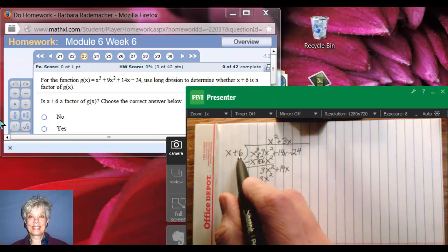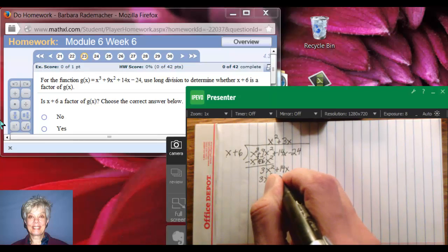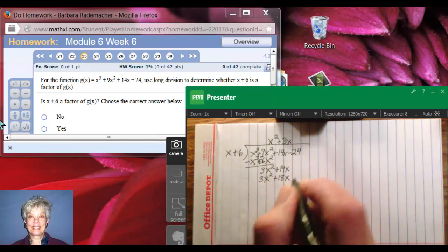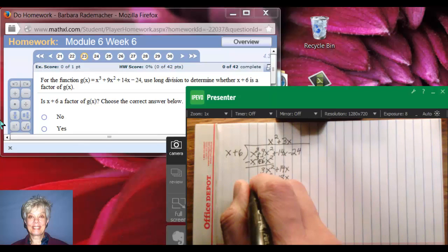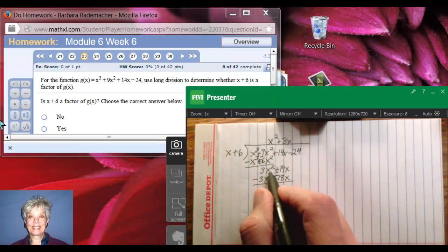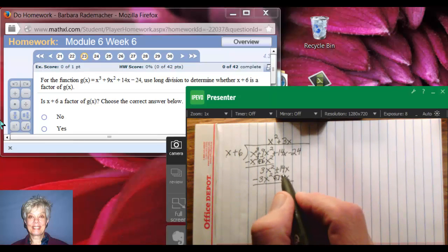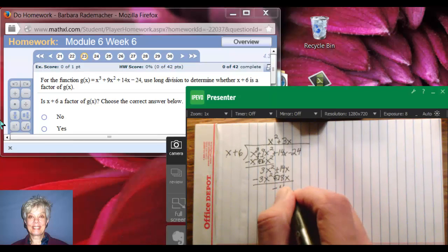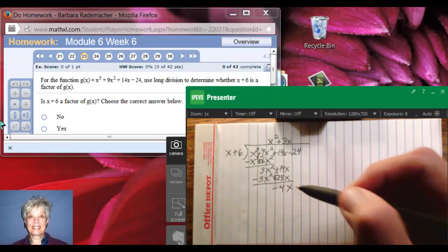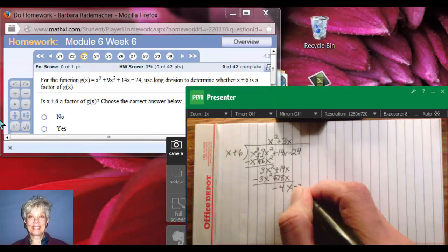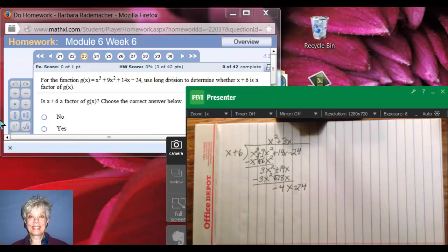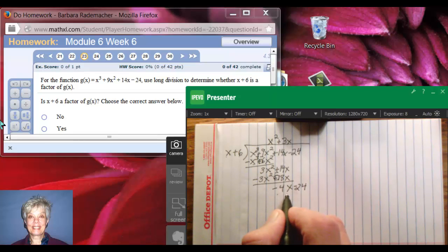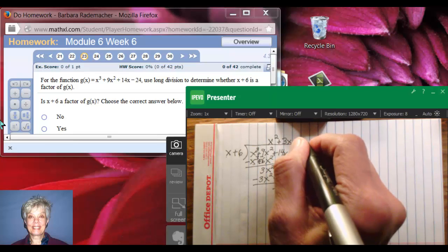And 3x times plus 6 will be plus 18x. Then I draw the line and change my signs. Now, 3x squared minus 3x squared is 0. 14x minus 18x is negative 4x. And I bring down the next term, minus 24. Now I start the process all over again. What do I multiply x by in order to get negative 4x? The answer is negative 4.